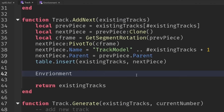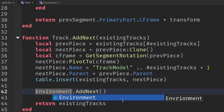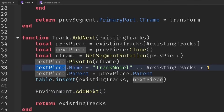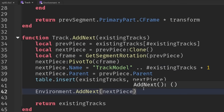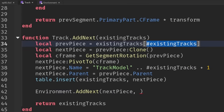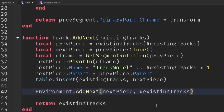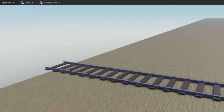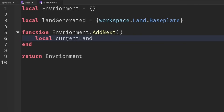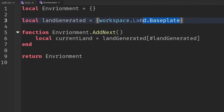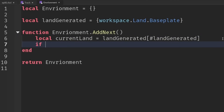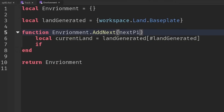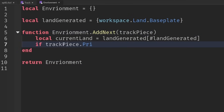Now we have that, we can say environment.addNext. Fix that typo. So that next piece that we've just generated, we're going to send to it. And also, just to keep track of what number we're currently on, I'm going to send the total number of existing tracks as well. Now, whether we want to add in a new piece of land or not will depend on how big our base plate is. So let's check the current land, which is just landGenerated and the last element of it. So initially, that's just going to be our base plate that we've already made. And then we want to check if the position of the next piece - the track piece primary part position Z - if that's further forward than the current land position Z.